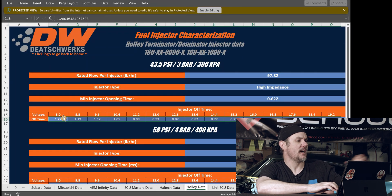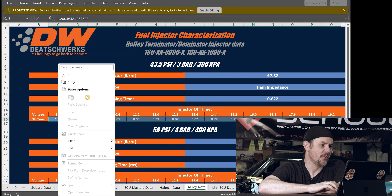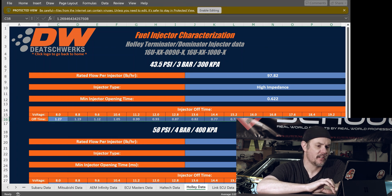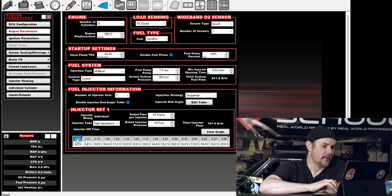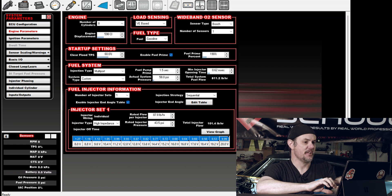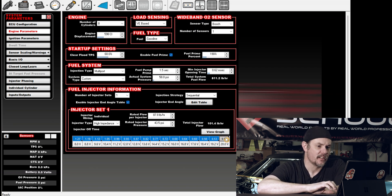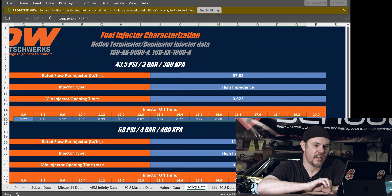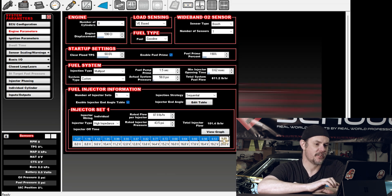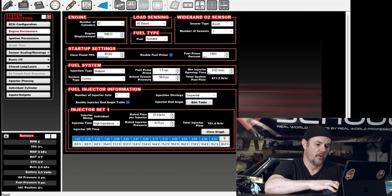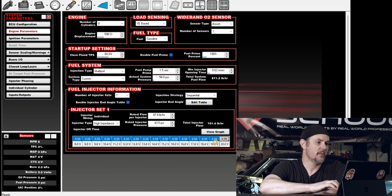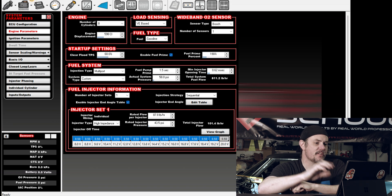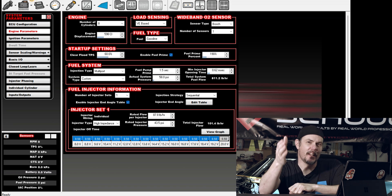So we've got our injector off-time here. We can highlight this whole thing and copy it, then come in here and paste it straight in — 1.27 all the way. I forgot the 0.50 — I didn't get quite everything copied. So let's enter 0.50. We'll save this and we've got our new injector data loaded in, ready to dump into our ECU.